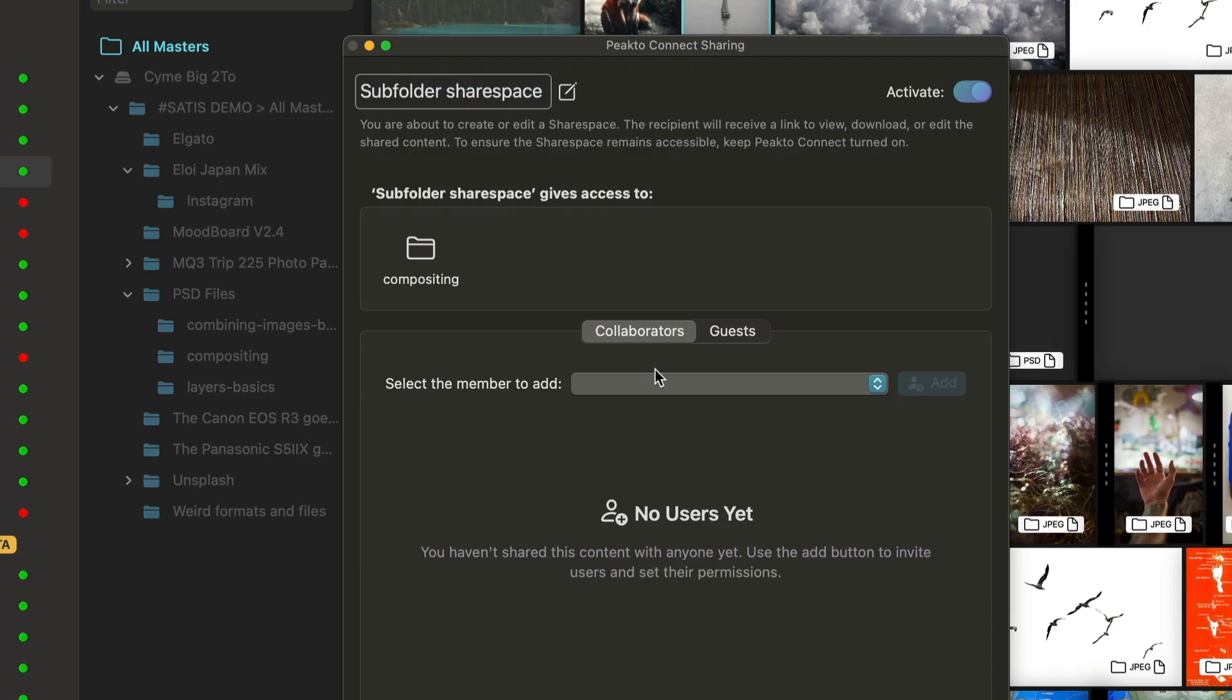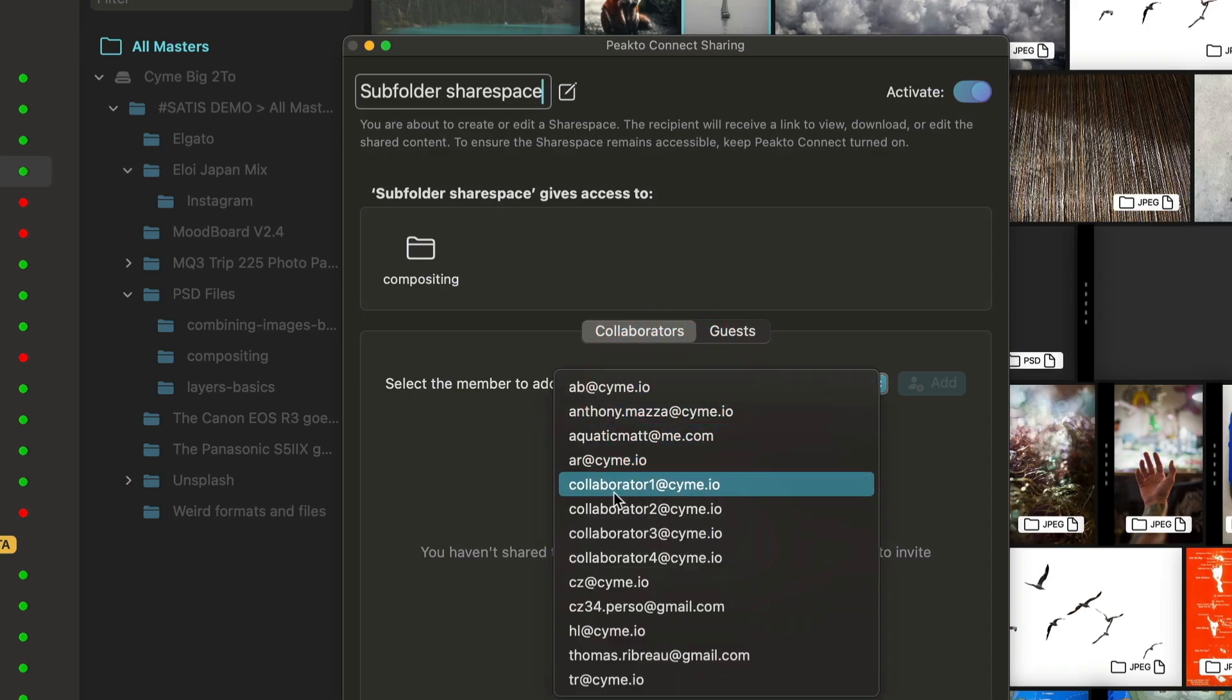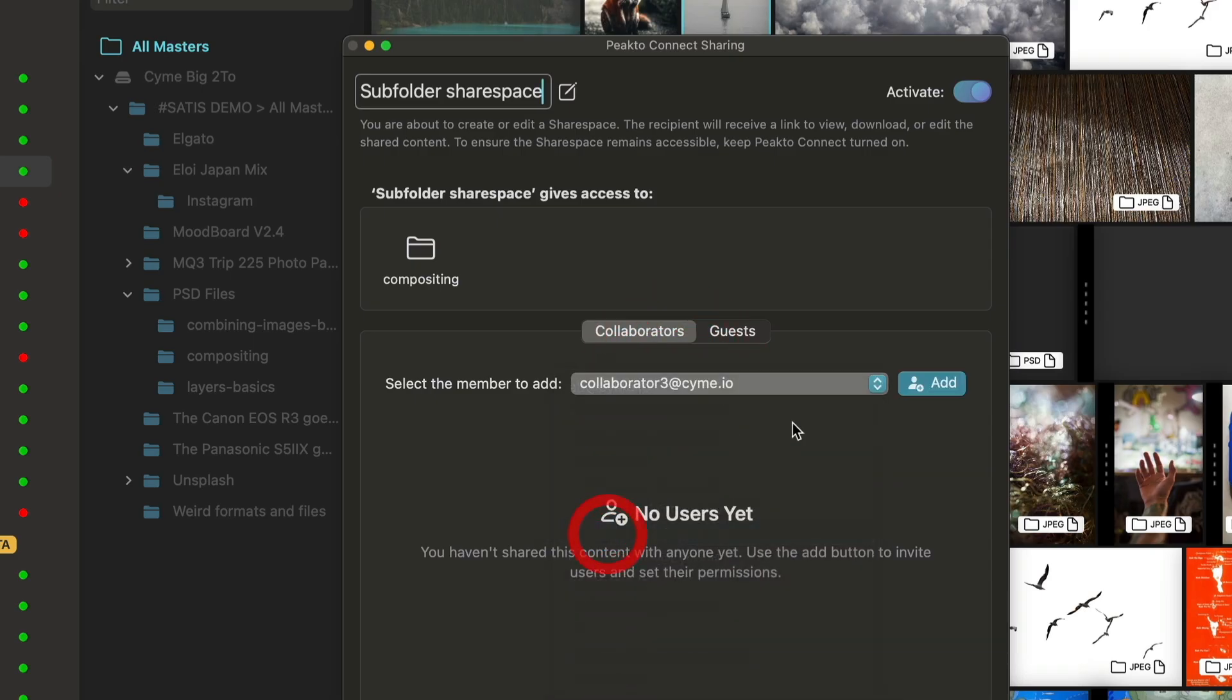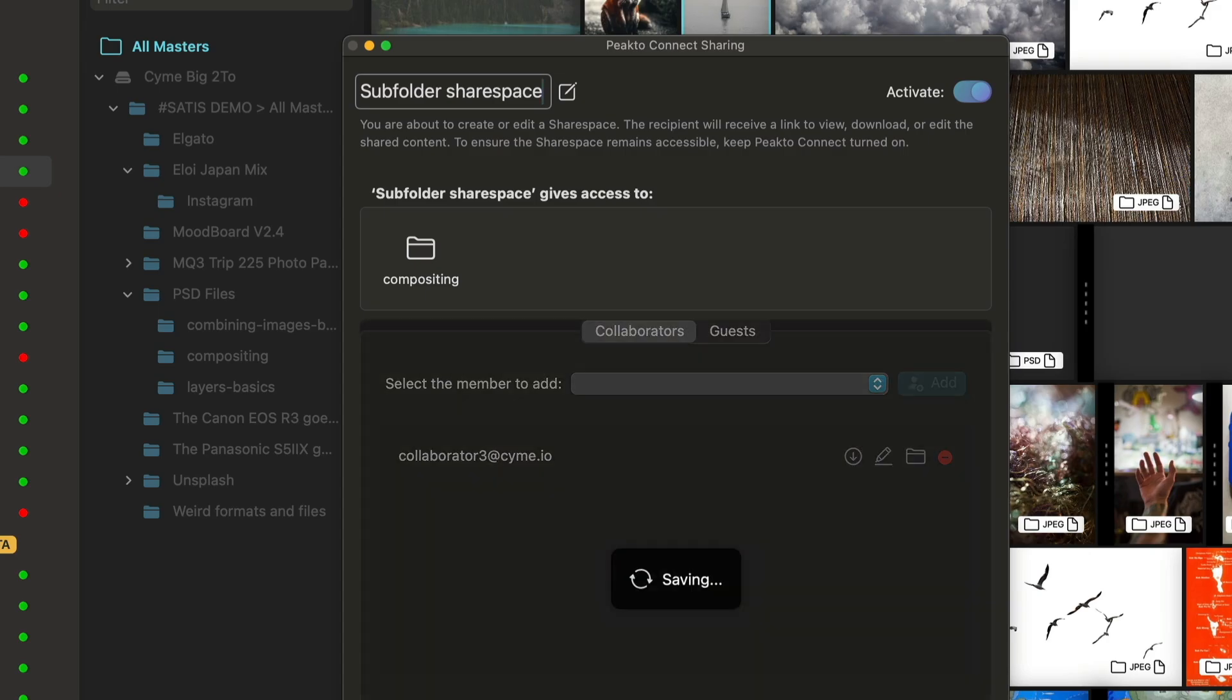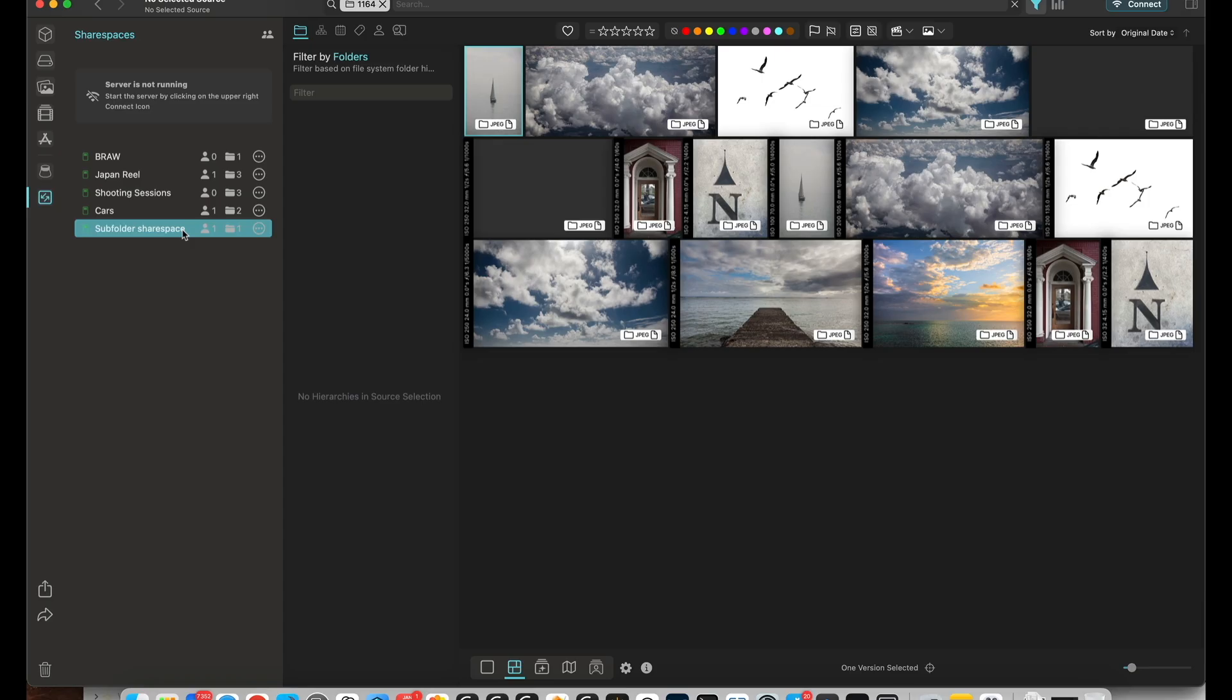Again, I can add my rights. For example, add collaborator 3 to that share space and validate. So that lets me be very granular in the way I share content with others.